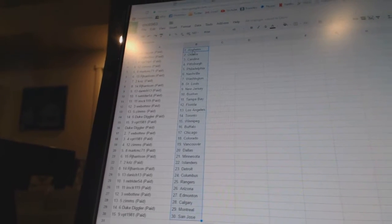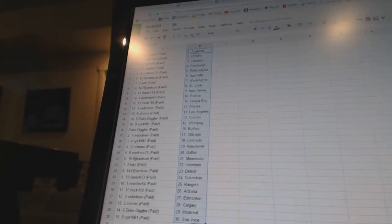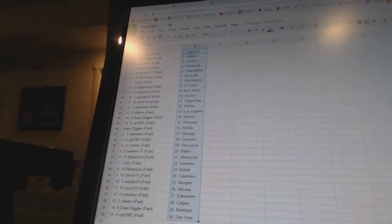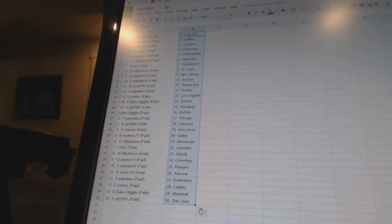VPT has Colorado, Zims has Vancouver, Mark MC has Dallas, RJ Harrison has Minnesota, Chris has the Islanders.